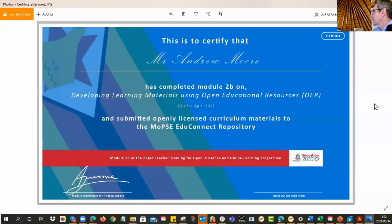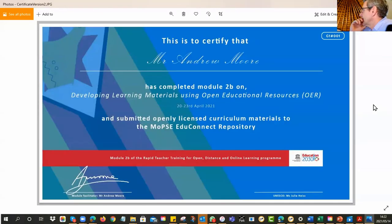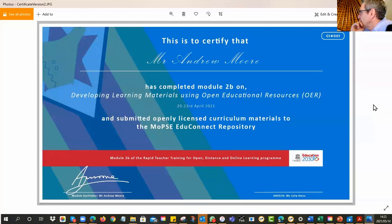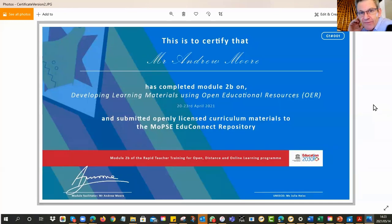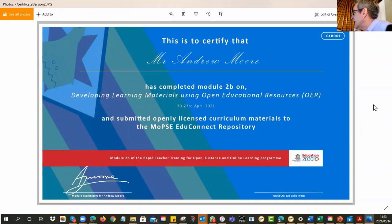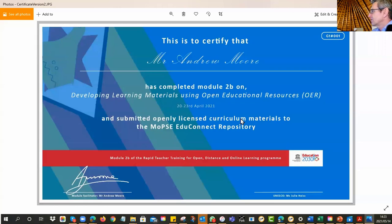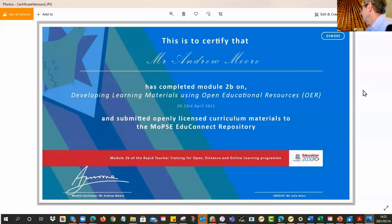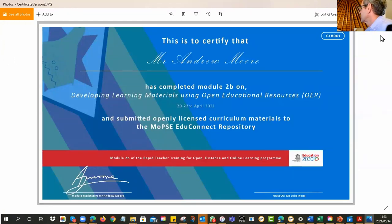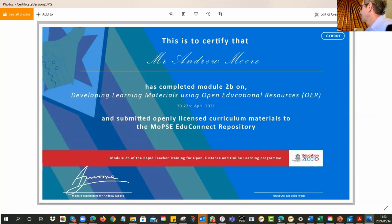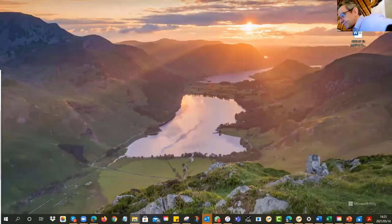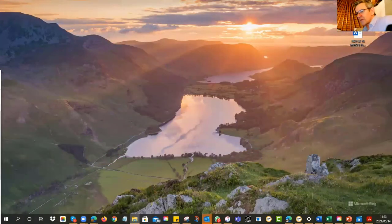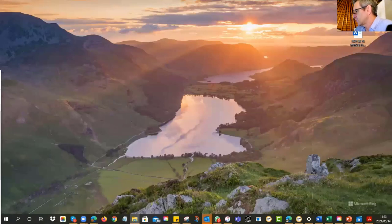So that is the little assignment. And then I'll just put the little bait in front of you again. So what do you get for all this? Alright, so it's going to look something like this. It will have your name. It will say that you have completed the module. It will say when you did it. And it will say, and submitted openly licensed curriculum materials to the Mopsy EduConnect repository. Alright, so we have to have evidence that it's in there. That's the point. And then you'll have your own little code. So that's unique.